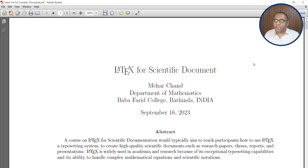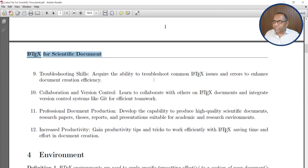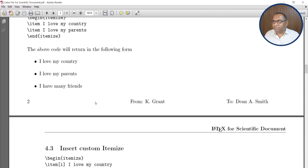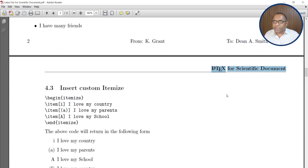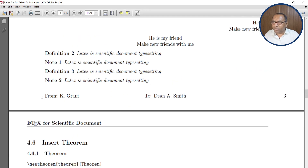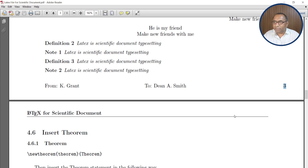This is the same file which we used in the previous lecture — a LaTeX file for a scientific document. Here you can see the header is on the left-hand side on page number 2, and at the bottom you can see the footer on the same page. The footer is divided into three parts: on the left side is the page number, at the center is 'From K Grant', and on the right-hand side is 'To Dean Smith'. Similarly on the odd page number, the header is on the right-hand side. This is automatically managed by the environment through specific instructions.